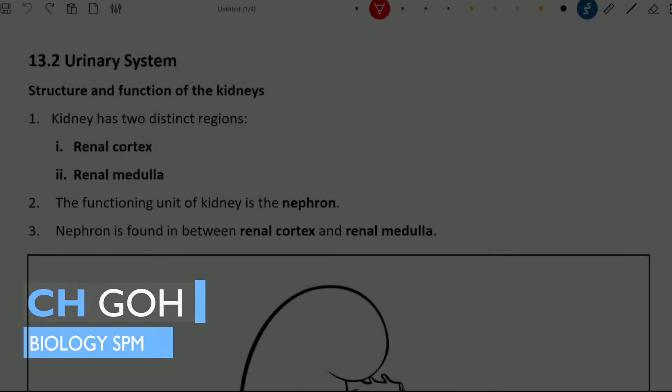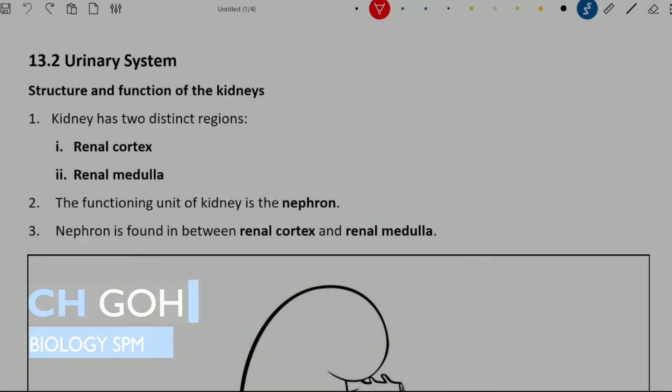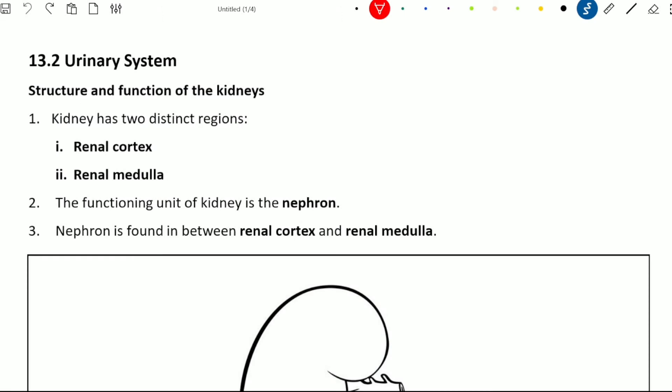Hi everyone, welcome back. Today we are going to talk about the urinary system in chapter 13.2. This is a very long and complicated chapter, so I'll make this topic into two videos.